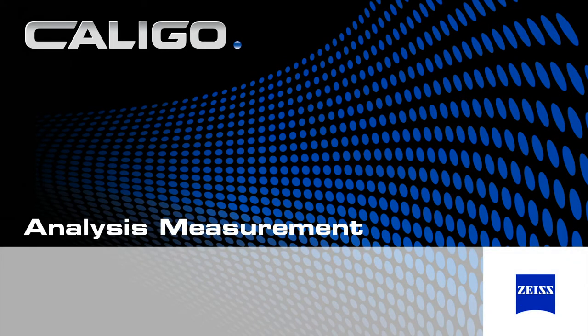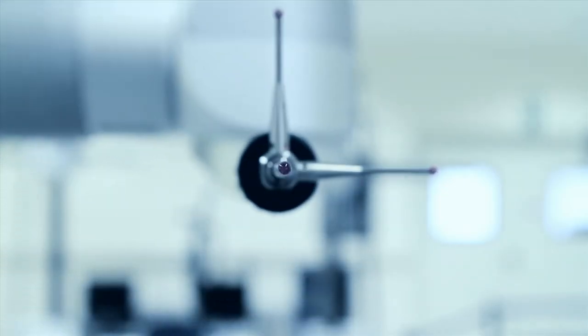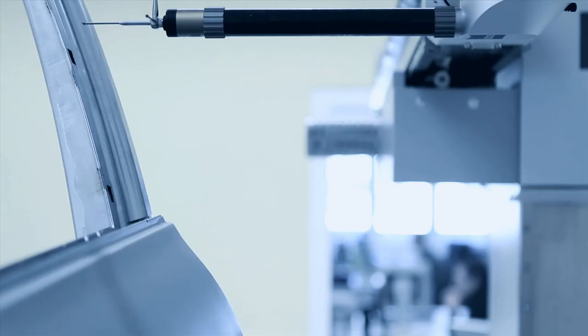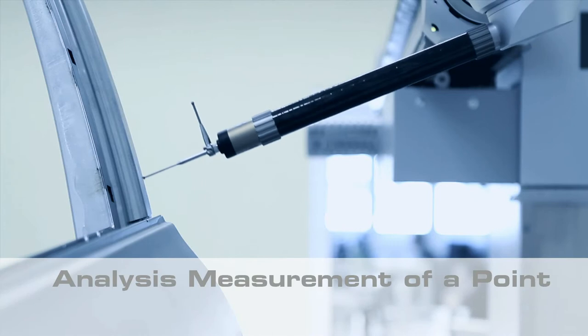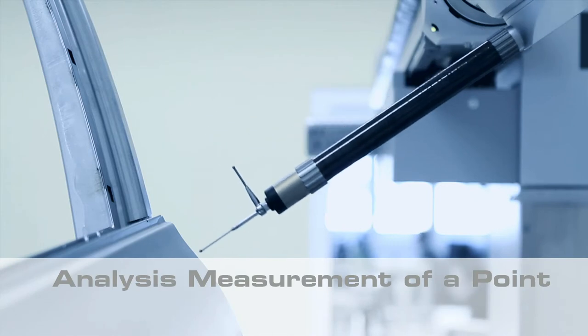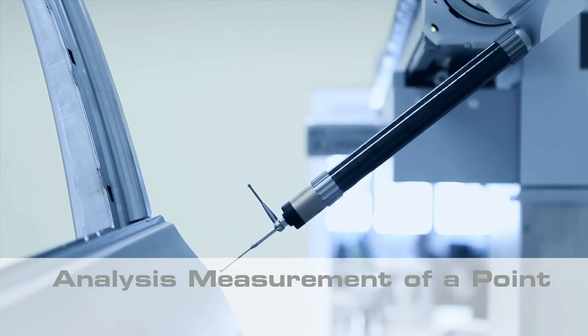Measuring technicians repeatedly demand specific measuring data. Caligo helps accelerate analysis measurements, for example the measurement of any point based on the CAD model.